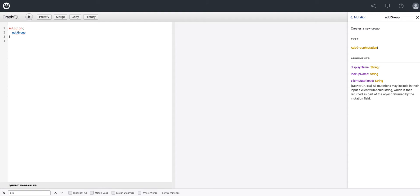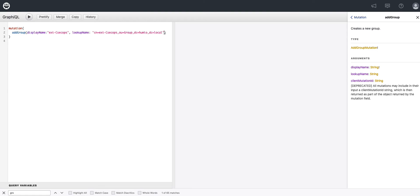I've copied and pasted my parameters to make the typing a lot easier for the lengthy ones. So as I type add group, notice I'm given all three parameters and we're just going to use the display name and the lookup name.